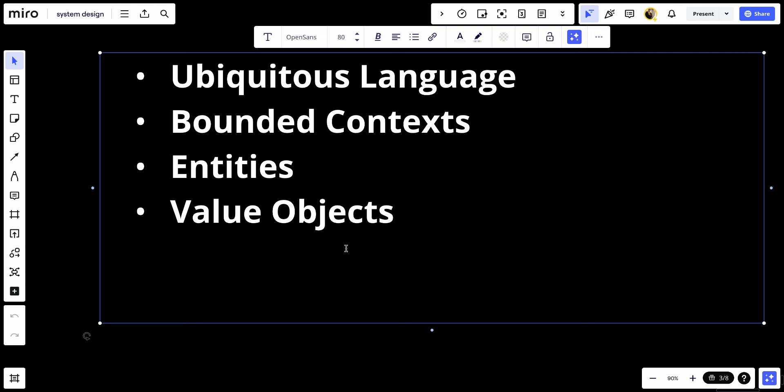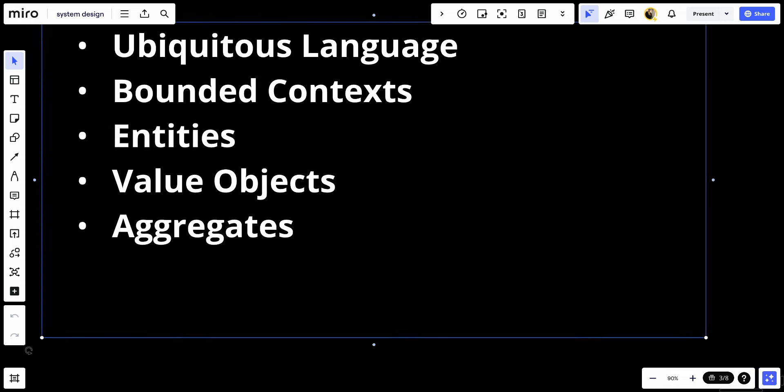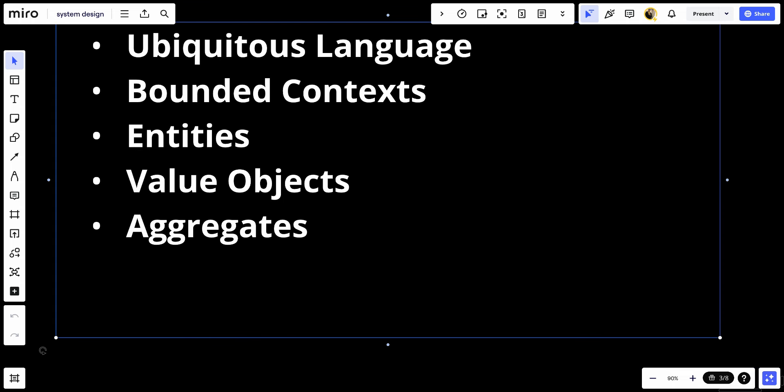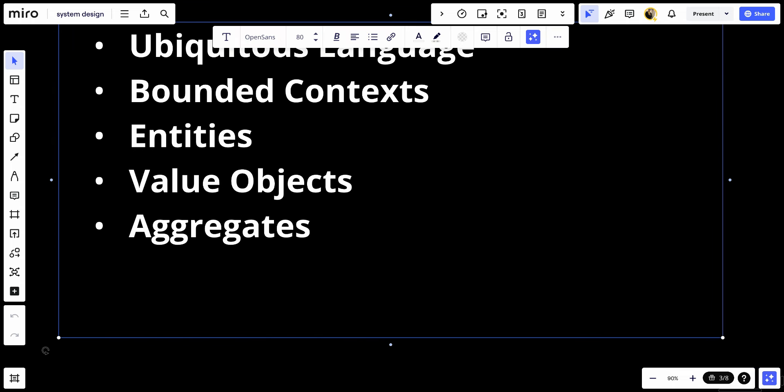Number five, aggregates. A cluster of domain objects—entities and value objects—that can be treated as a single unit. An aggregate will have one root identity known as an aggregate root and a boundary defined around them. The aggregate root is the only member of the aggregate that outside objects are allowed to hold reference to.